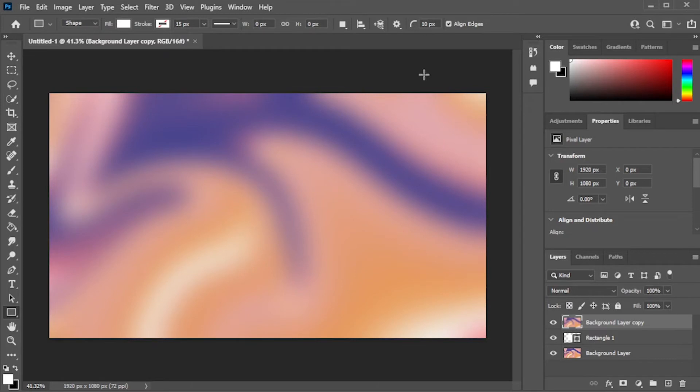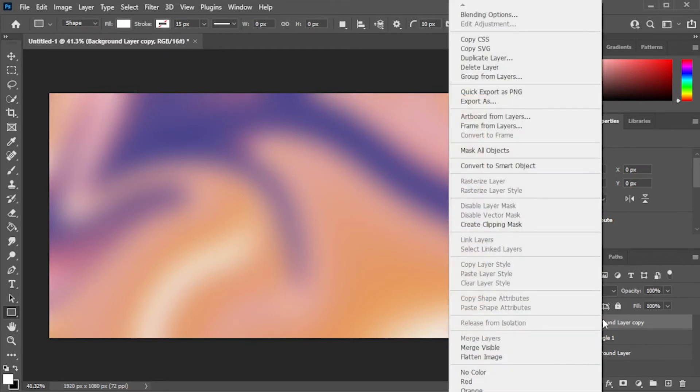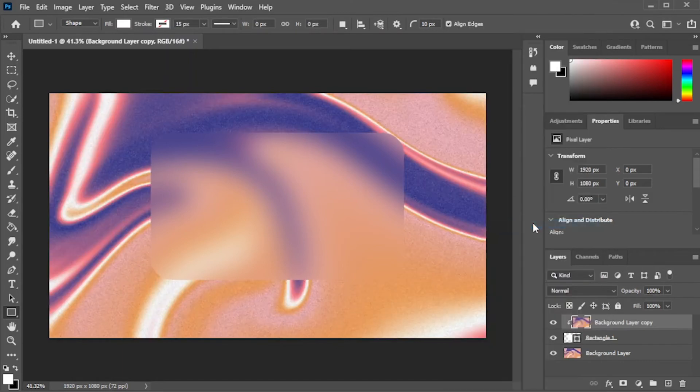Now, right-click on the duplicated layer and select create clipping mask. If you're satisfied with the effect, you can now save it to your computer.